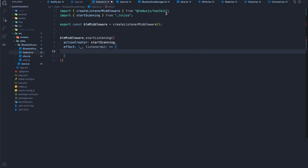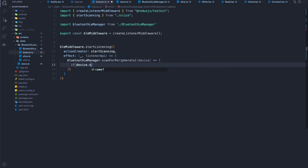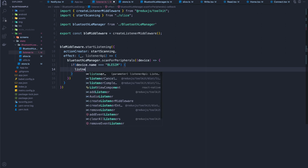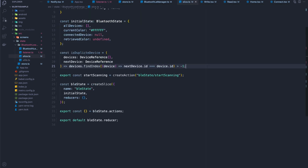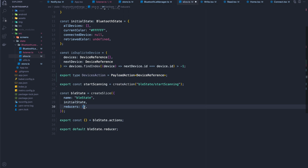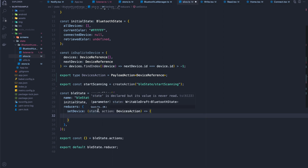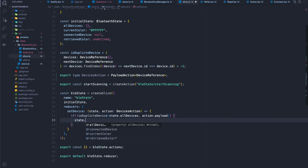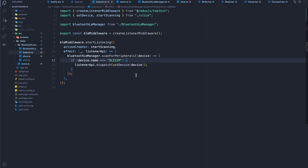Inside the listener, I'll initialize scanning on the singleton. Every time a device comes in from the singleton with the name BLE sim, I'll dispatch that device into Redux. There's a duplicate device filter — it just filters duplicate devices, nothing special, I'll paste it in. I also create a payload action for the devices that come in. When a device arrives and the listener wants to add it to the store, if the device is not a duplicate, we add it to the end of the all devices array. I export that and use it back in the listener.